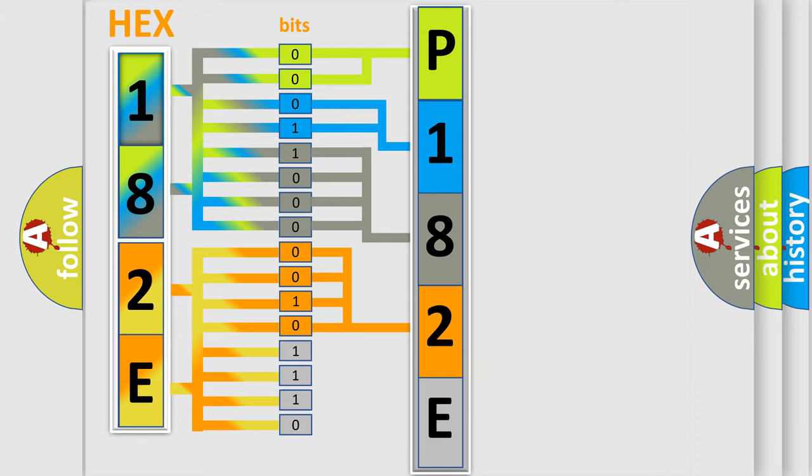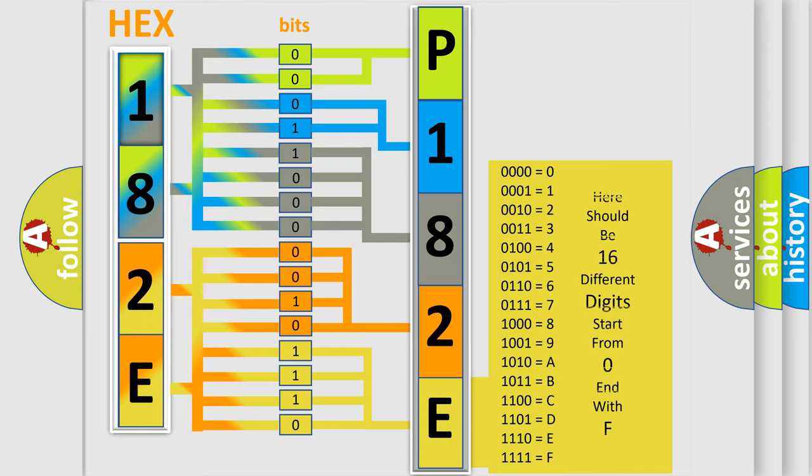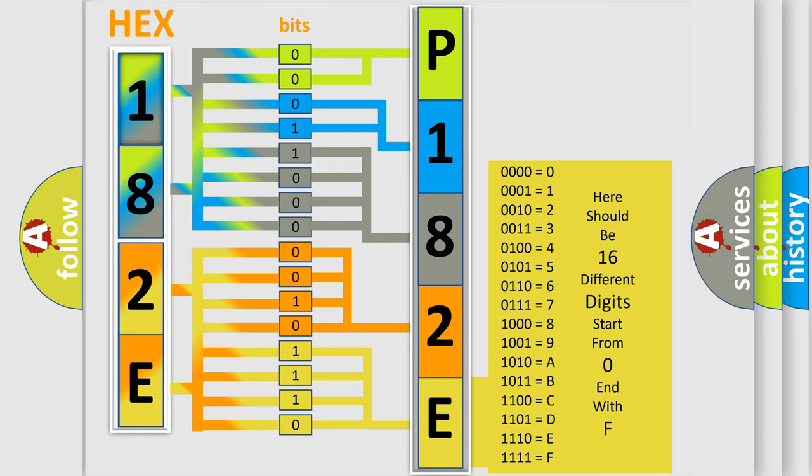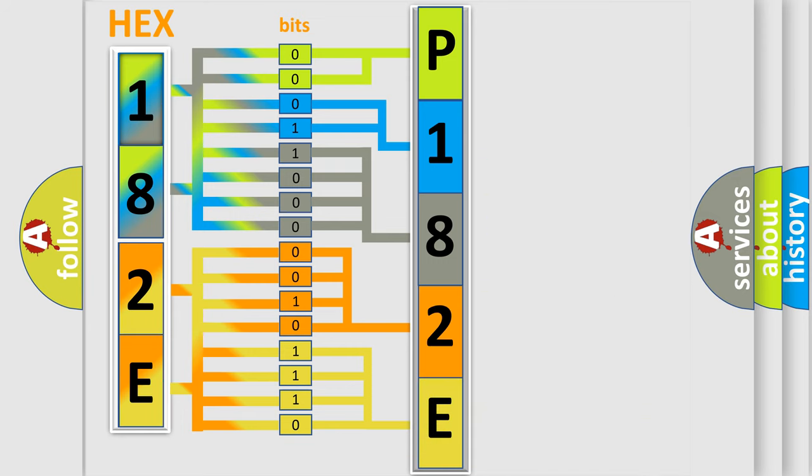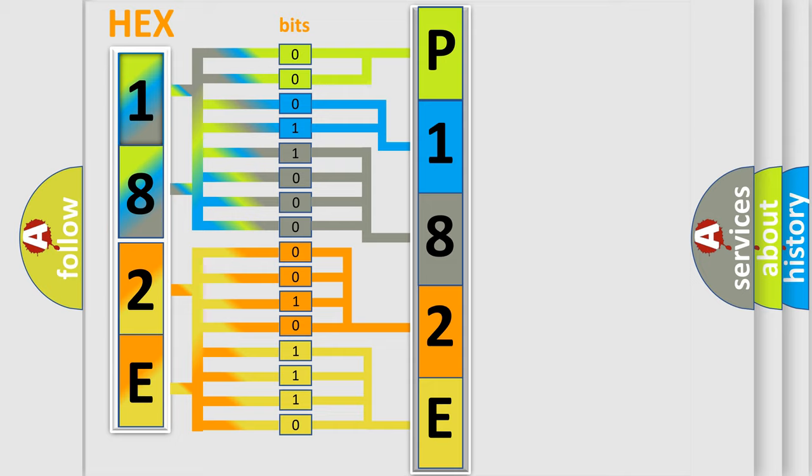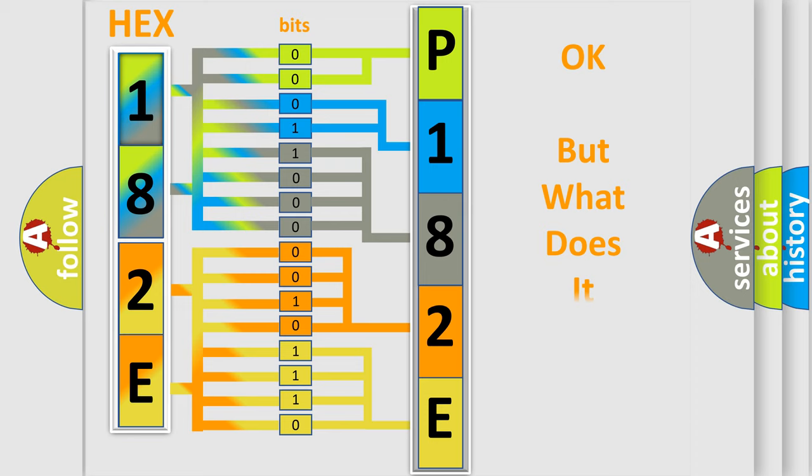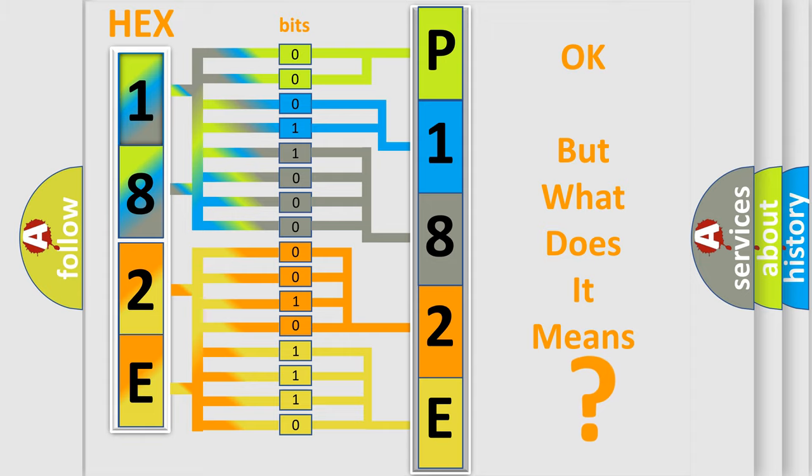A single byte conceals 256 possible combinations. We now know in what way the diagnostic tool translates the received information into a more comprehensible format. The number itself does not make sense to us if we cannot assign information about what it actually expresses.